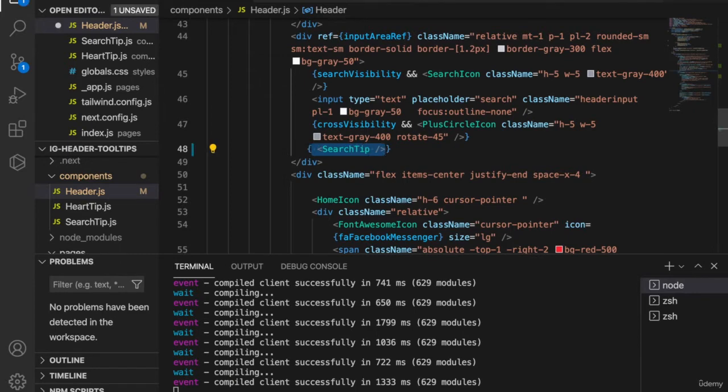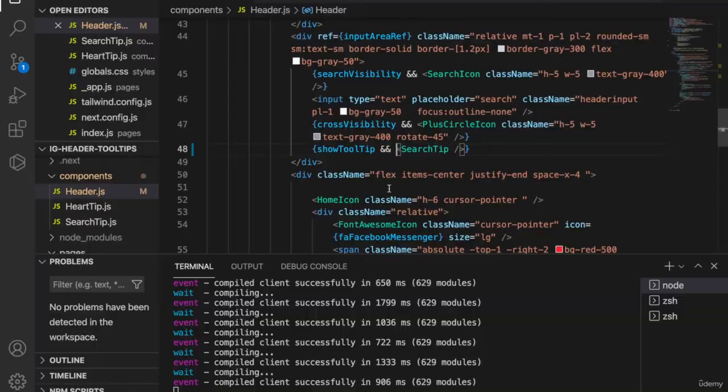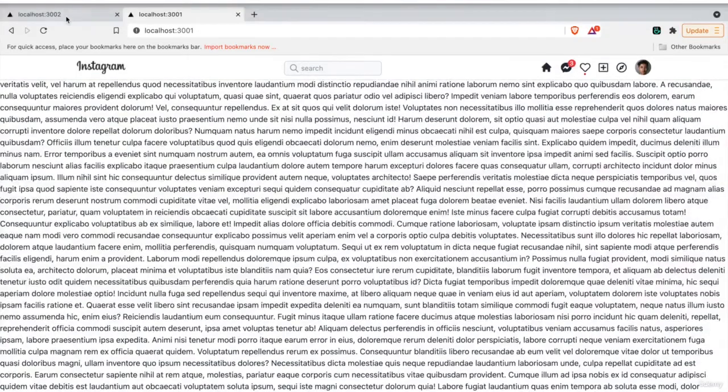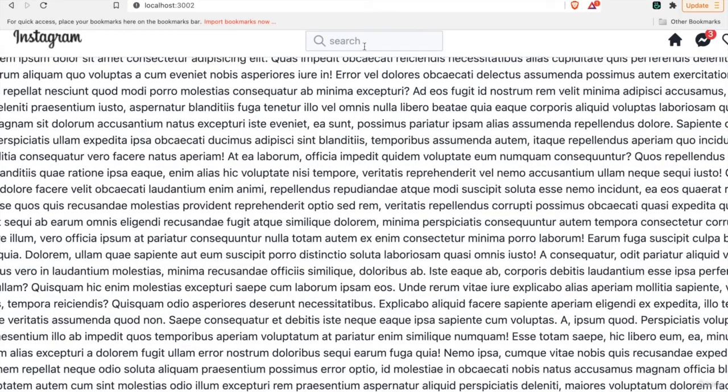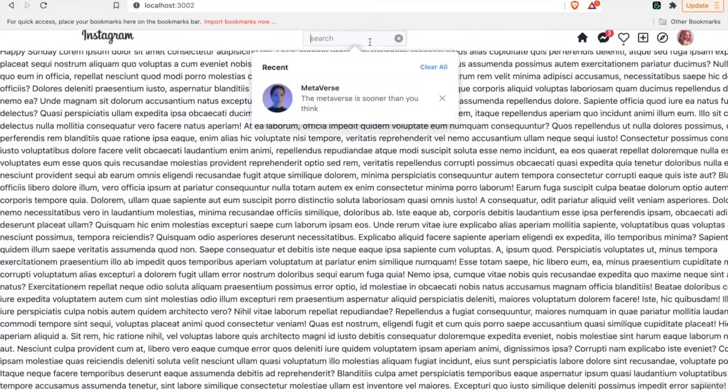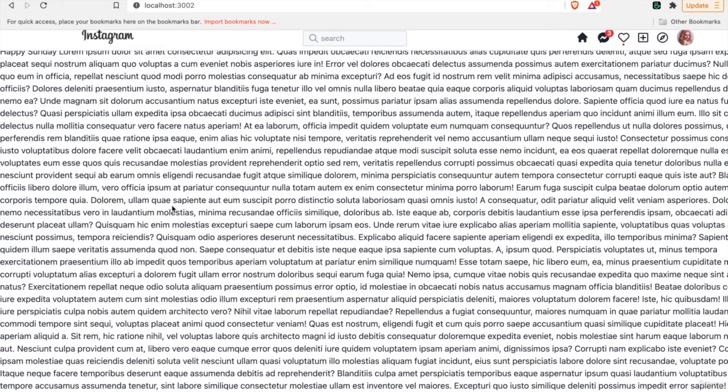So we use the showTooltips and save it. Now we go back to our website and try to click on this. Now you can see the tooltips appear. And when we click outside, this will disappear.